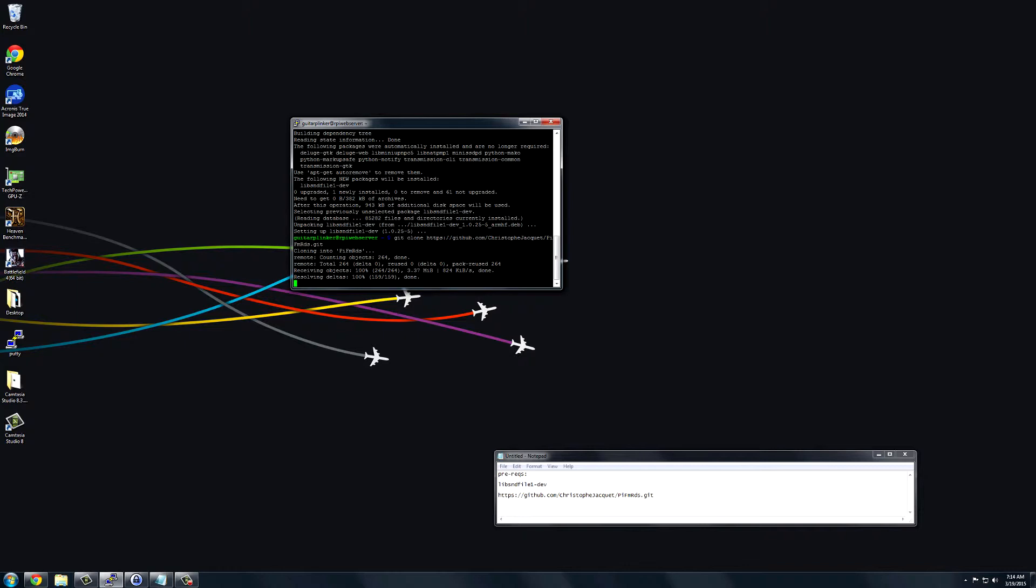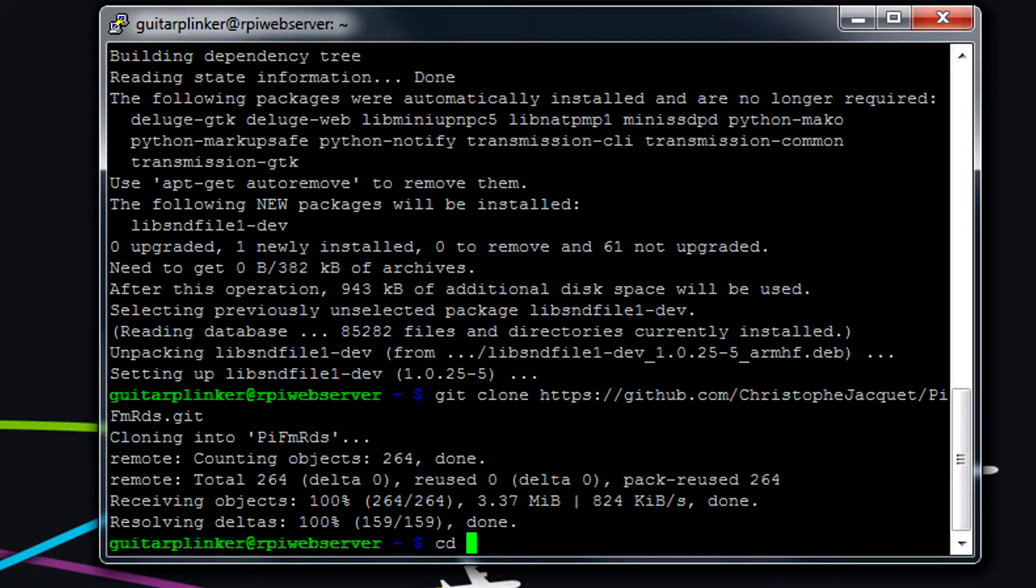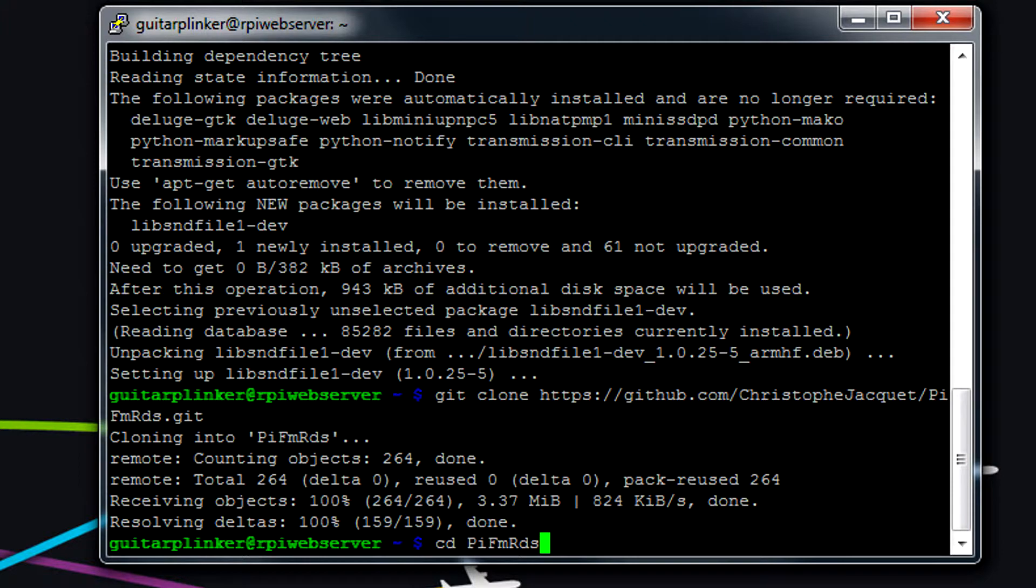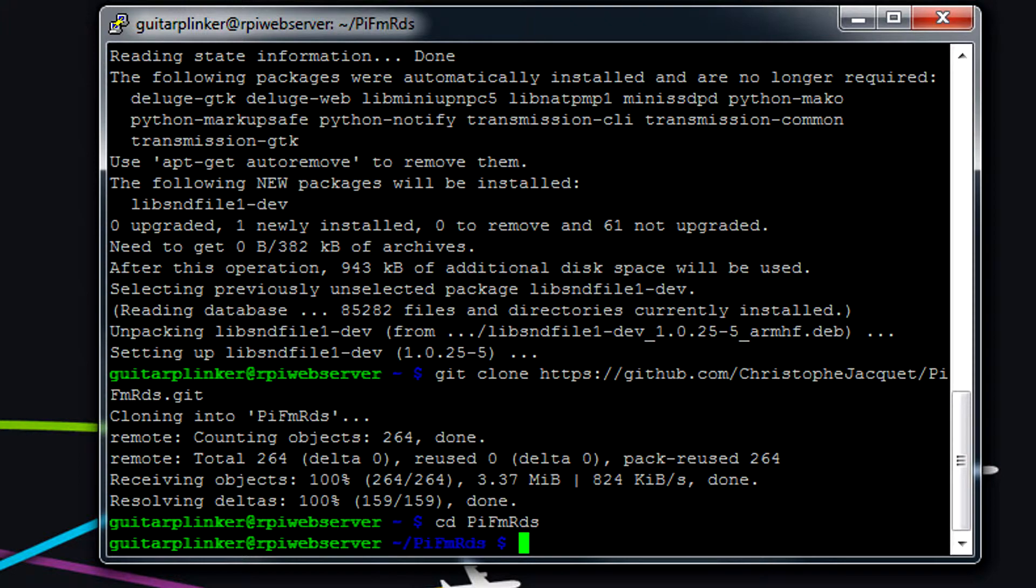It shouldn't take long. It looks like it's pretty much finished already. And then you can type cd PiFMRDS. Watch the caps on this because if you just type PiFMRDS in all lowercase, it won't find the folder. So be careful with the caps.